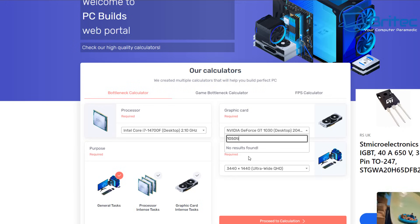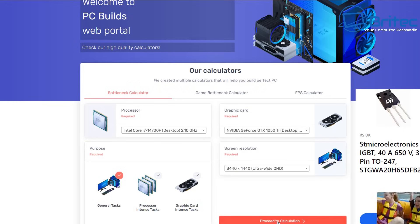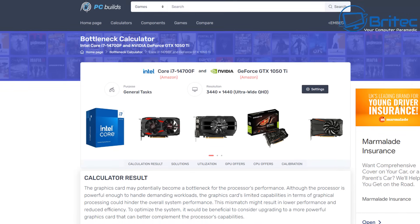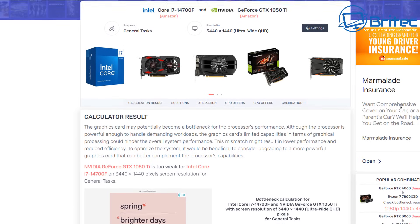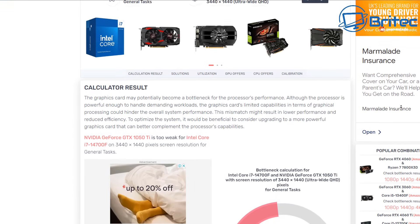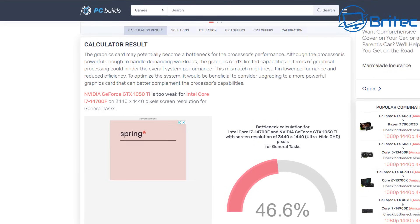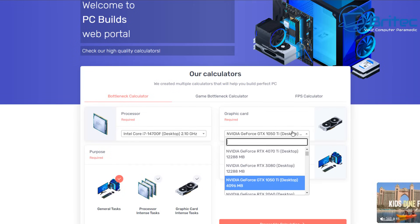Let's change the GPU to a GTX 1050 Ti, which is a bit more powerful than the GT 1030. You'll still see we are bottlenecked by the GPU because it's still underpowered for the resolution we're trying to push — 3440 by 1440, which is an ultra-wide QHD screen. The percentage is coming down but it's still quite heavily bottlenecked.